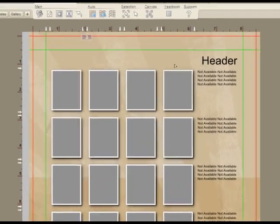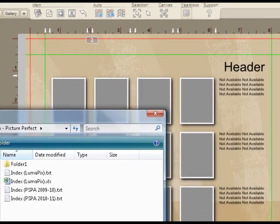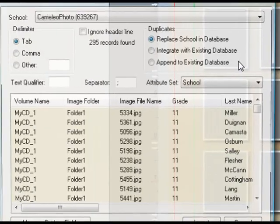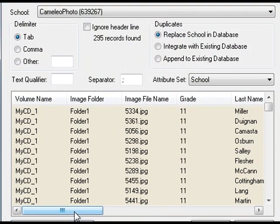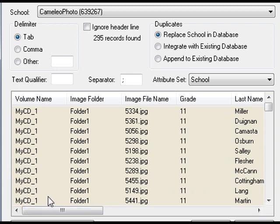The first step I need to take is to import a database worth of students. I'll begin by clicking on the Yearbook button here. This asks me which PSPA file I'd like to load up. PSPA stands for Professional School Photographers Association — they have a standard for how the students in a school should be represented on a CD. If you look at the installation that you've got with Yearbook Fusion, you should find several examples. I'm using the high school example here.